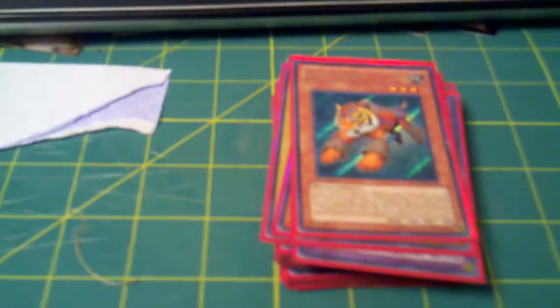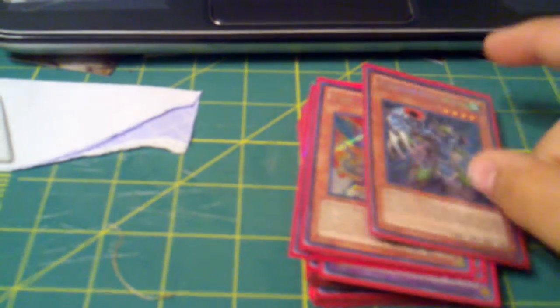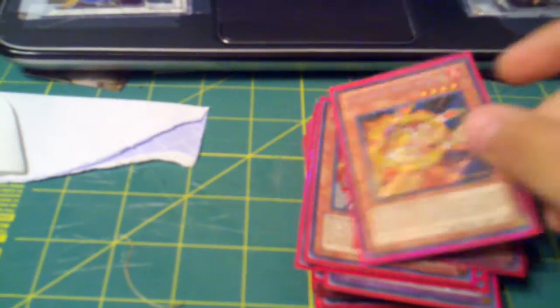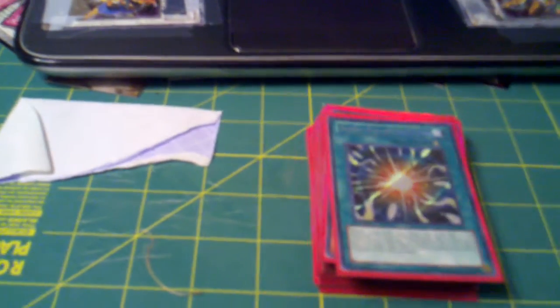Secret Test Tiger, Secret Rescue Cat, Secret Gladiator Beast Secutor, Secret Gladiator Beast Laquari, Secret E-Hero Neos Alius, and a Secret Super Polymerization.